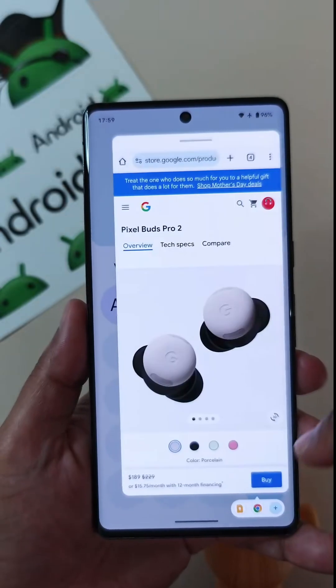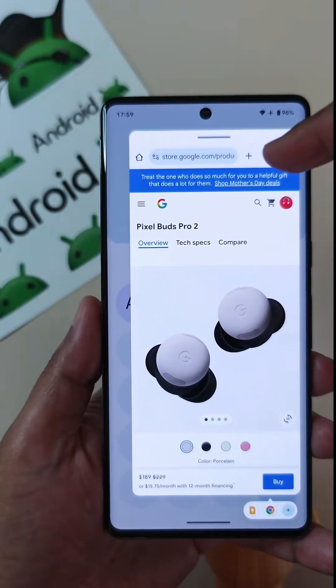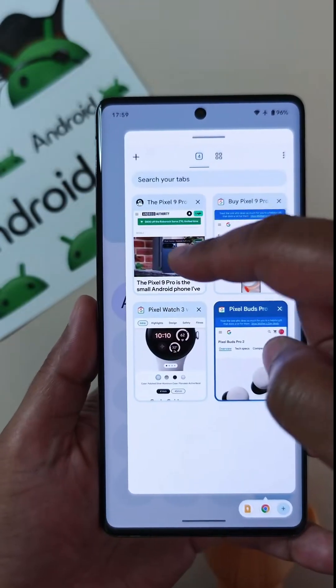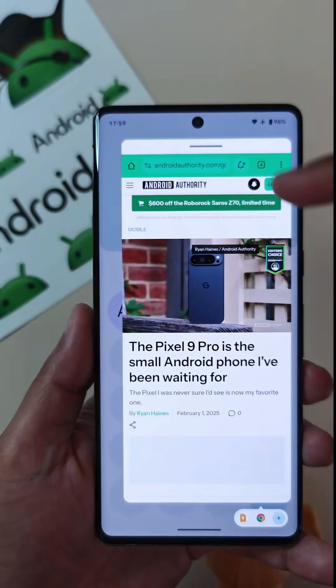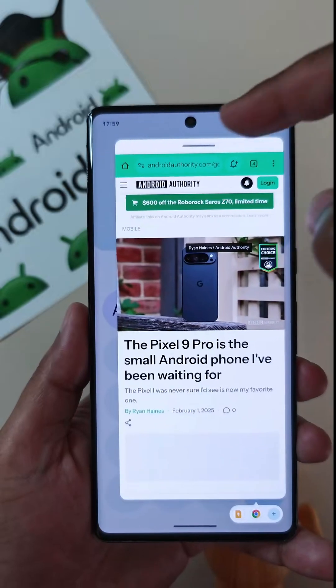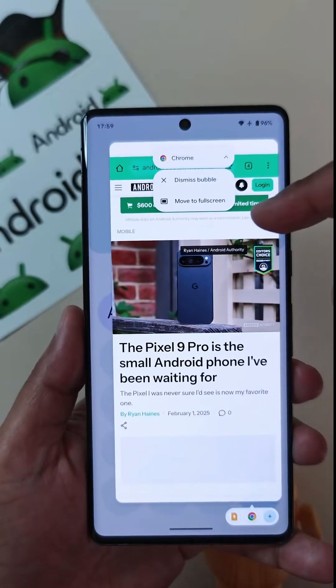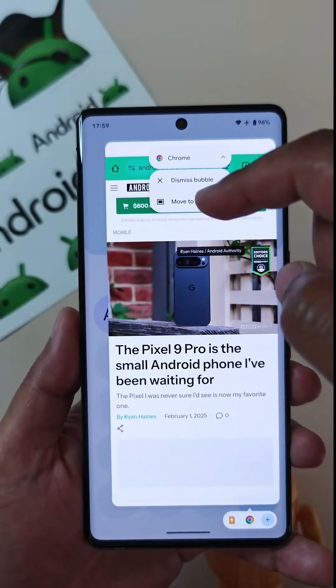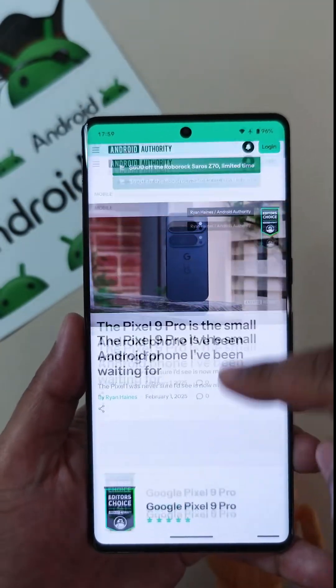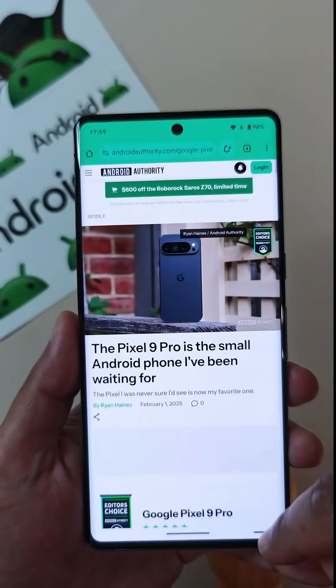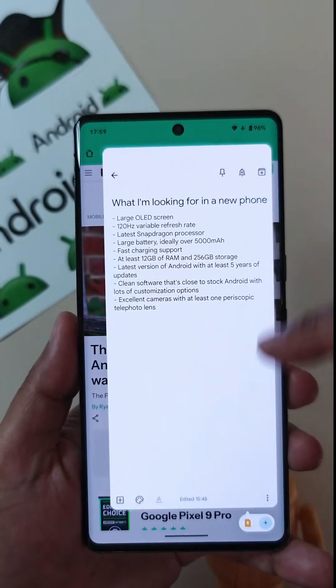To research something, to open it in a floating window, and switch back and forth between multiple applications. This is a significant improvement over the multitasking experience that you have right now on smartphones. And I can't wait for this to roll out on all devices.